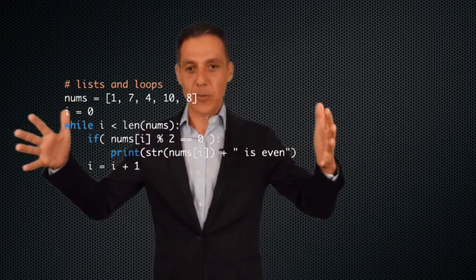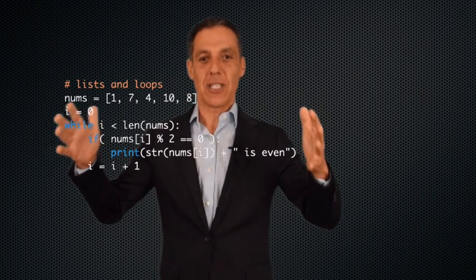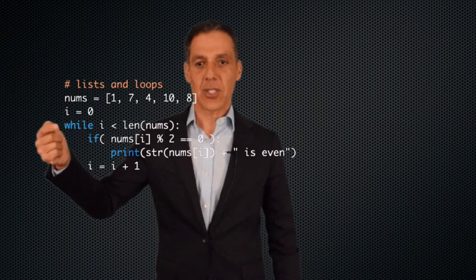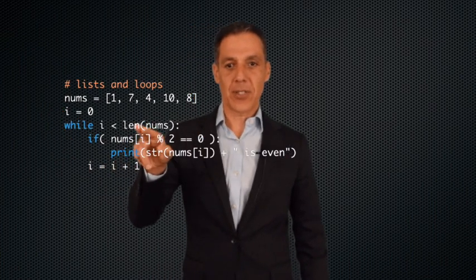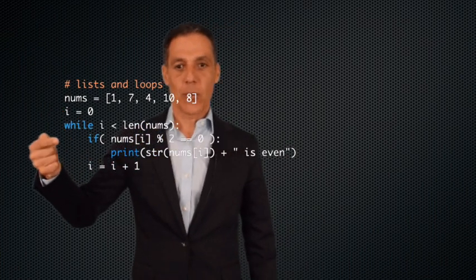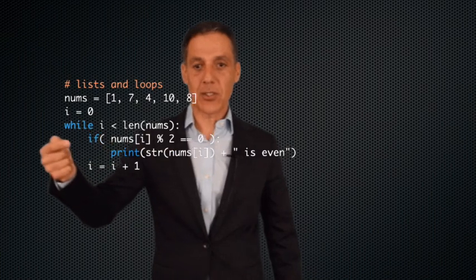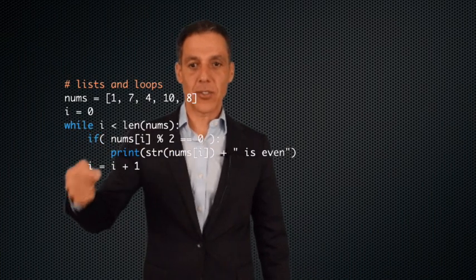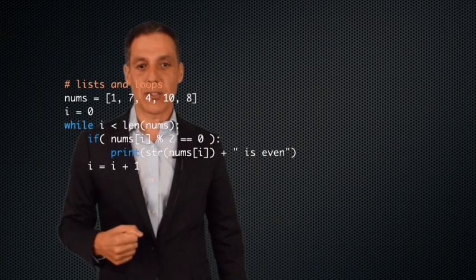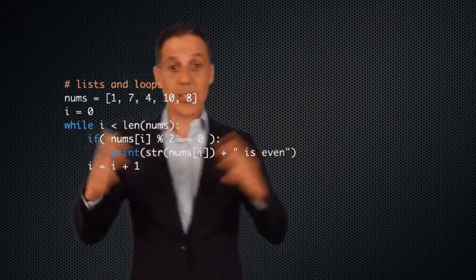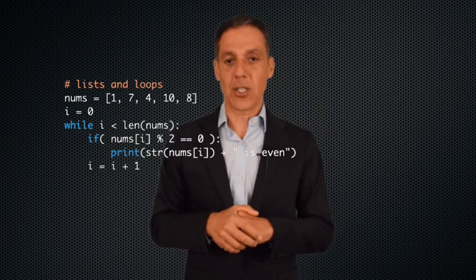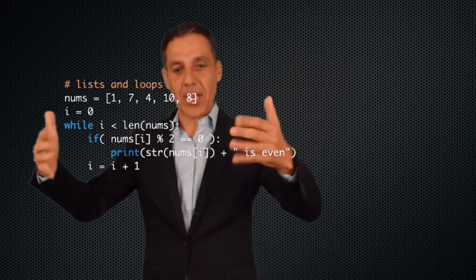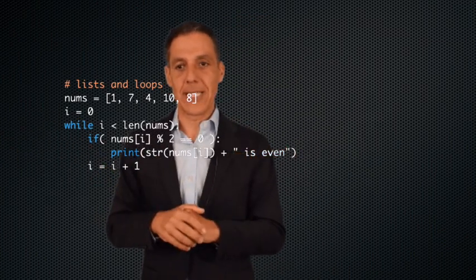Notice here we have just about every construct we've learned to date — variable assignments, a looping construct, conditionals, boolean expressions, and variable assignments and increments. Everything is bundled up into one nice little code. It's not very interesting code but look at how all the constructs come very neatly together.